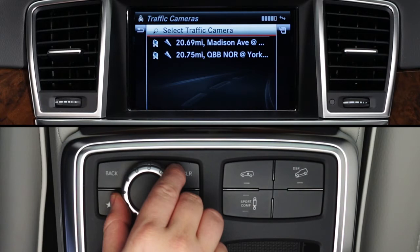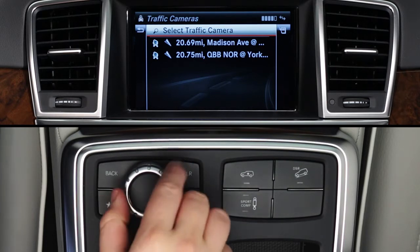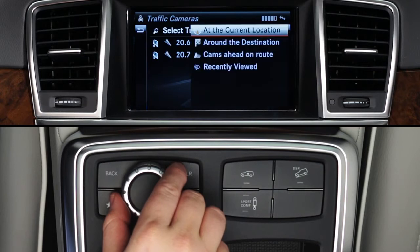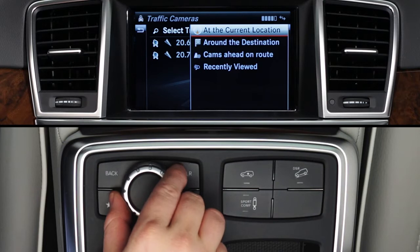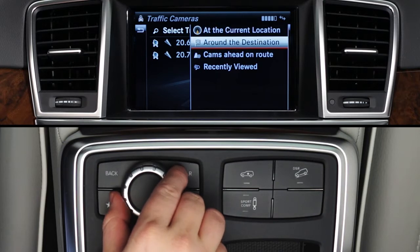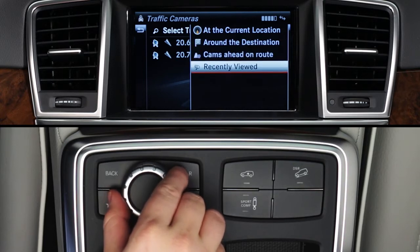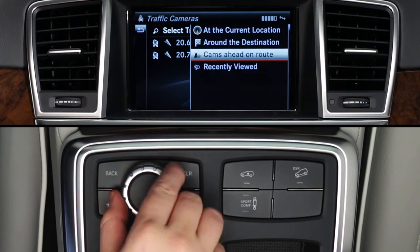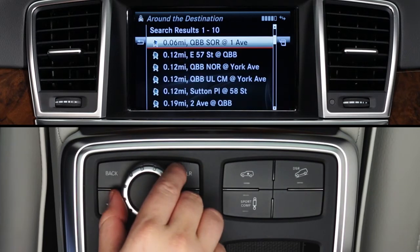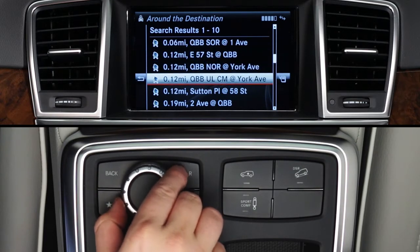At the first screen, you can search for a new traffic cam or choose one that you previously saved as a favorite. To find a new camera, click Select Traffic Camera, then choose one of the four options: search at your current location, at your destination, or along your route if your car's navigation system is already guiding you, or recall a cam you recently viewed. Any of these options will display a list of available cameras in that area. Rotate the controller and press it to select one.